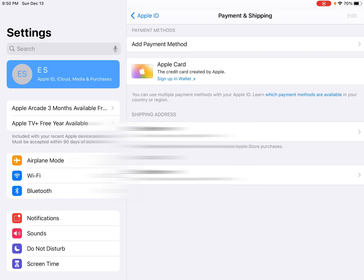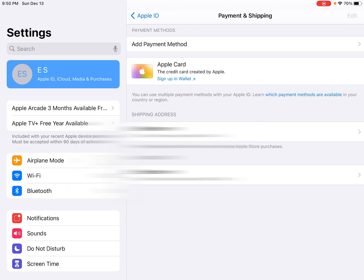Finally, click where it says 'Add Payment Method' at the top. In the payment method area you have the option to use an Apple Card, or a credit or debit card — just enter in the card number, expiration date, and CVV code — or you can also use PayPal.